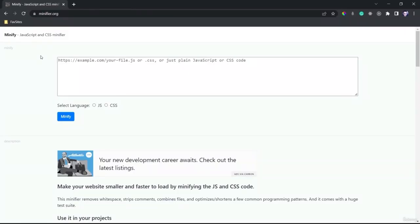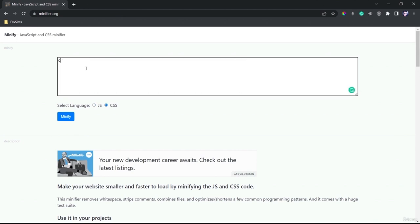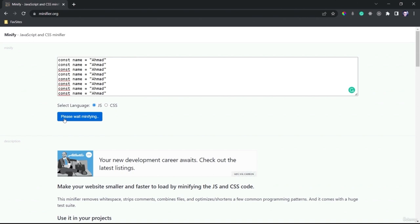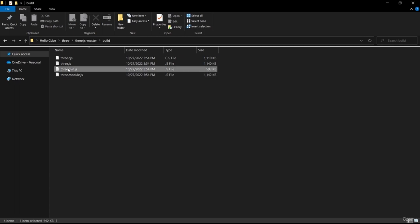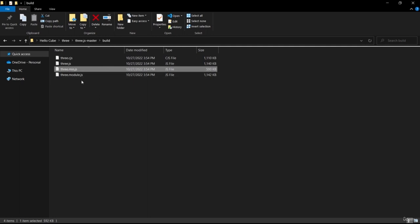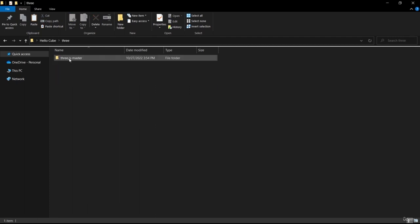There are many sites that can compress your code, such as minifier.org. You specify the language, write your code, and press Minify — it shows you the size before and after compression. We will use three.min.js because it's smaller. I want to copy this file and place it beside our project files. This step is optional since you can access the file without changing its location.